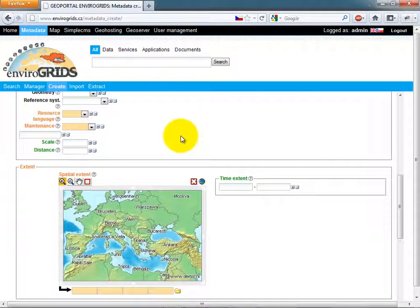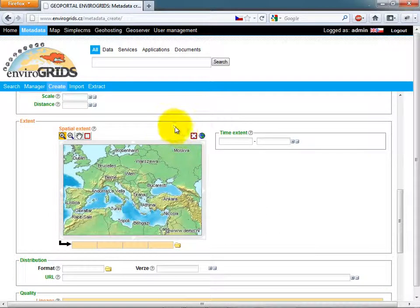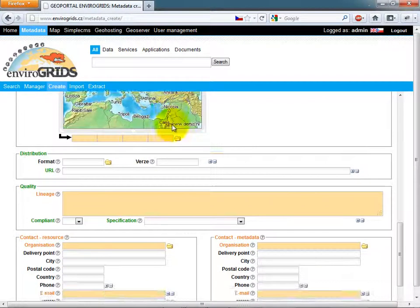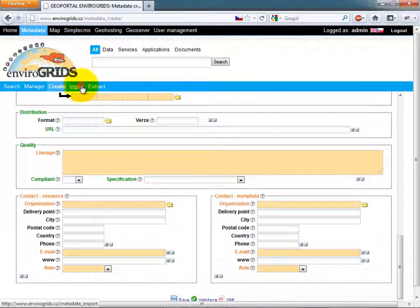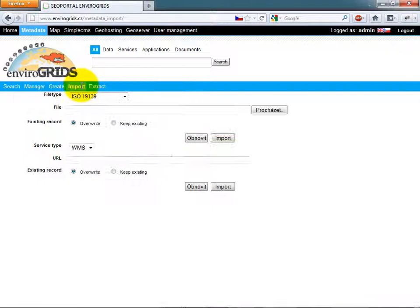It also allows users to validate against Inspire Profile Validator or to export to XML. If users have already existing metadata or some OGC web service, they can use the Import tool.